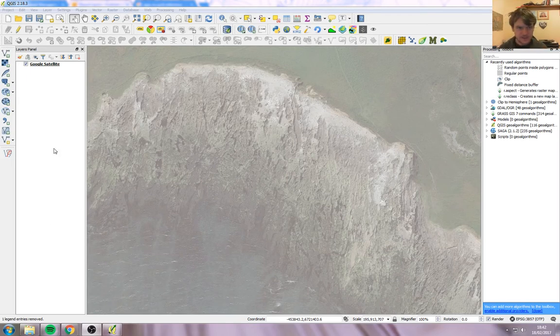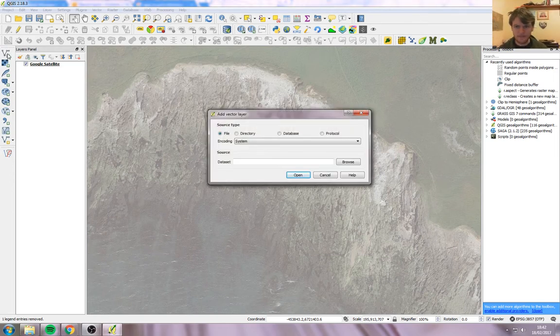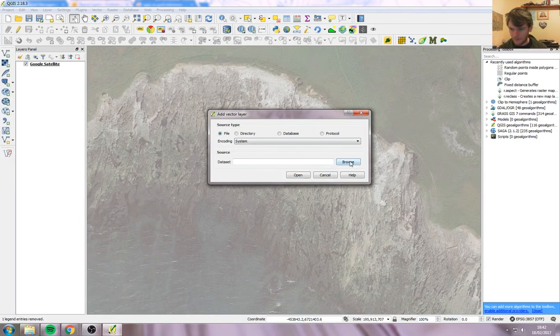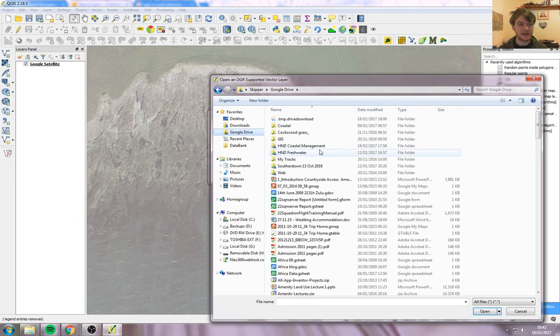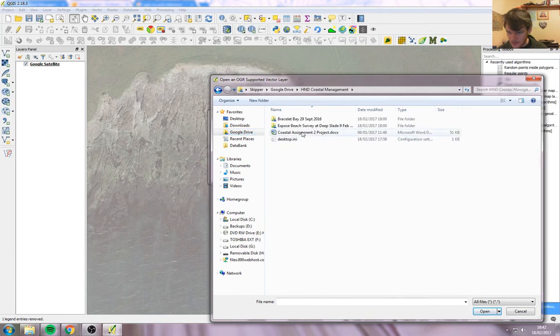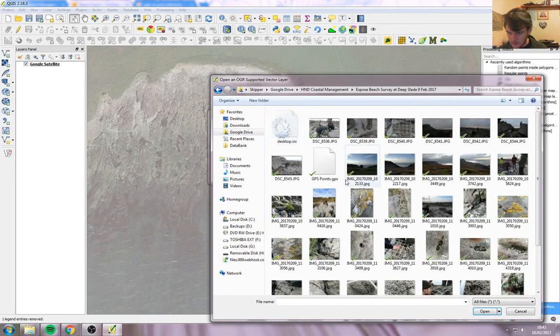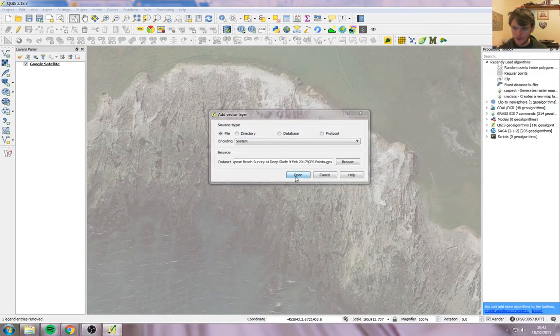So first things first, we need to go up to the add new vector button up here, and browse to where you've saved your GPX file, the one you got off your GPS. So mine's in here, there's mine, open.